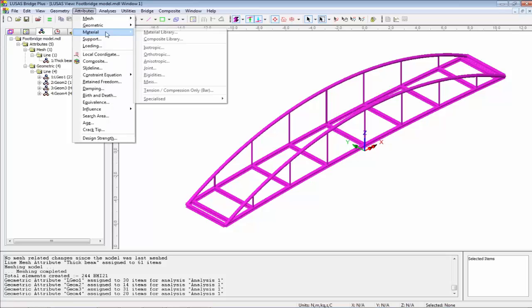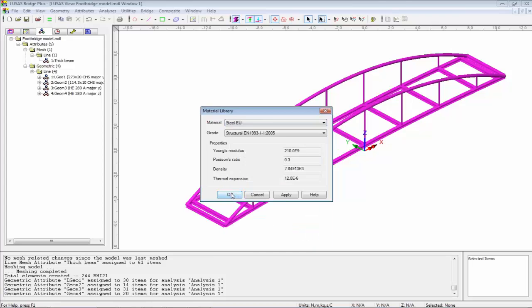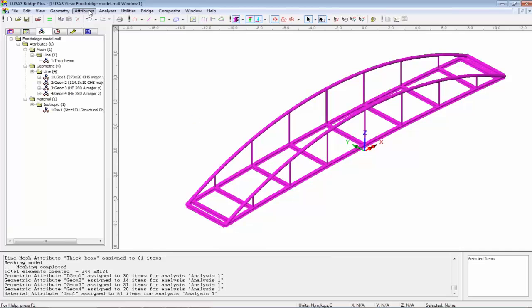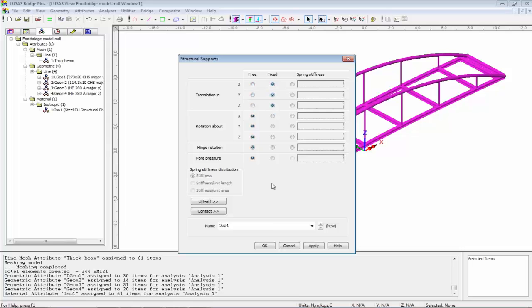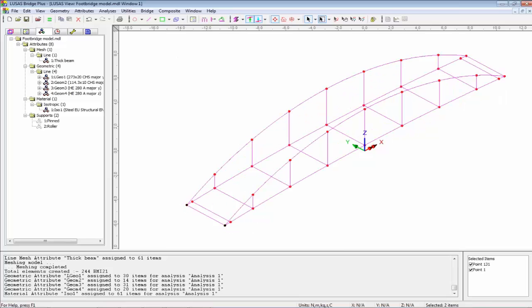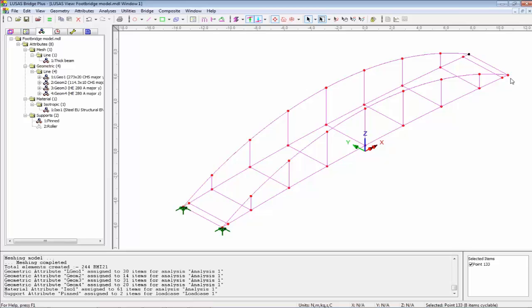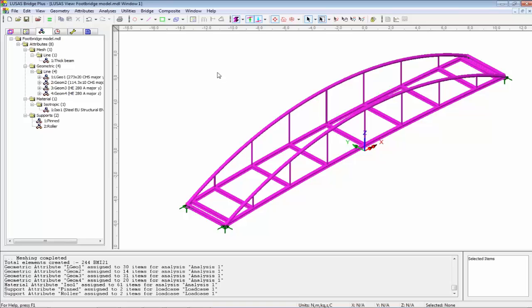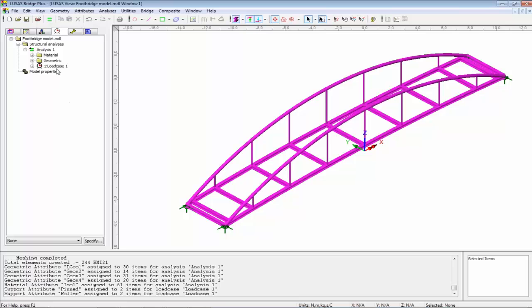Finishing off with materials: material library, EU steel, assigned to all members in the model. For supports, one abutment is going to be pinned — fixing X, Y, and Z — and the other abutment is a roller, allowed to slide in the X direction. I'll select those two points for the pin supports and the other two for the roller support. That finishes the basic model. I now need to put some loading on it, so going to the analysis tab, right-hand mouse button on Load Case 1, Gravity. That assigns gravity to every member. I'll rename that to SW.